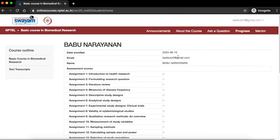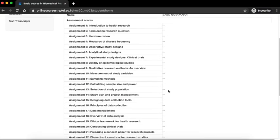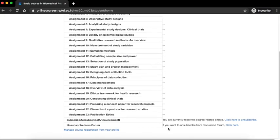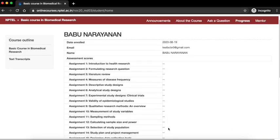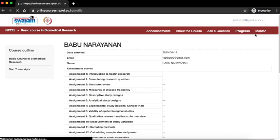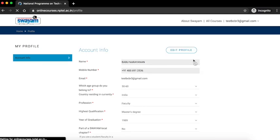After the assignment deadline is passed, you can click on the progress tab to know your scores and your eligibility. Next, I am going to show you how to edit your profile. Click on your account name, click on my profile. This will take you to your profile page. Click on edit profile.